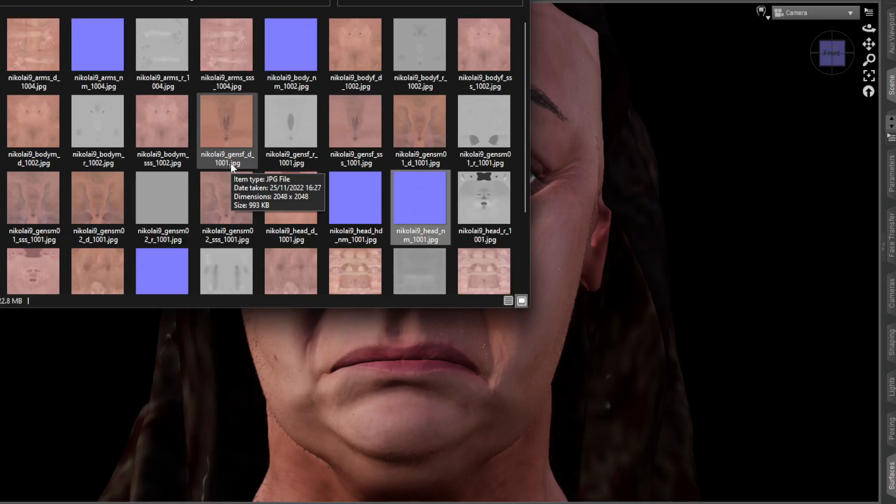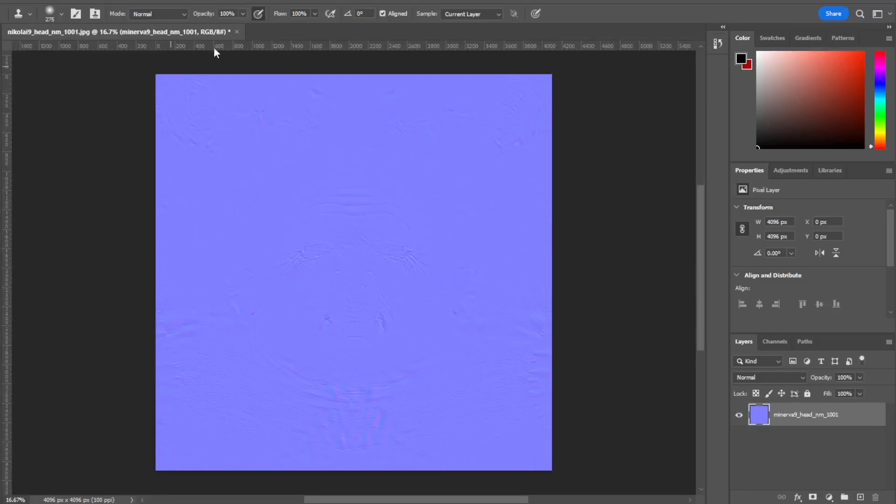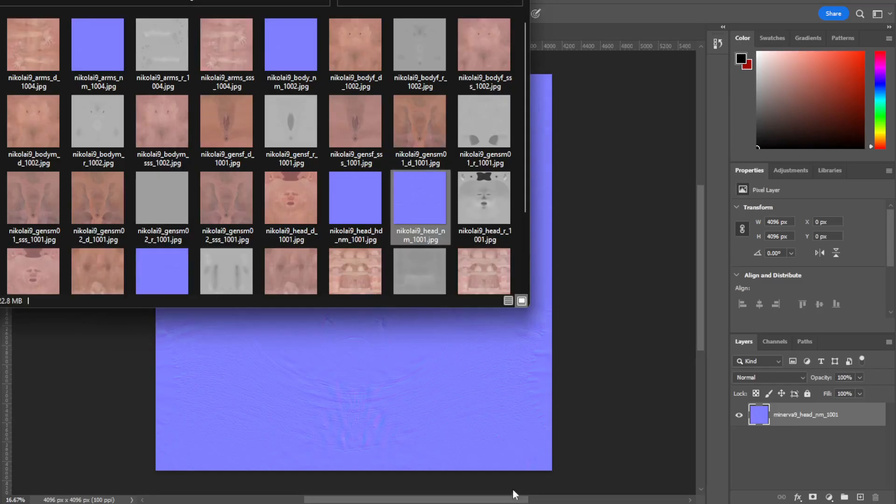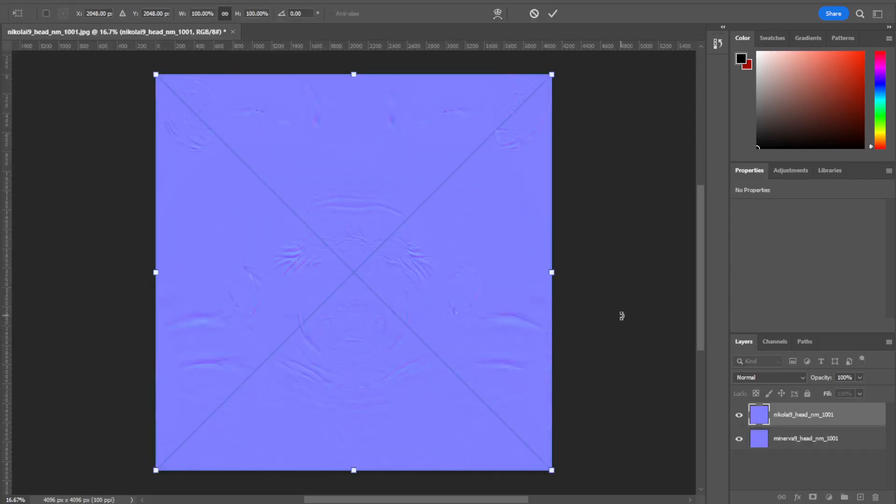These are two Genesis 9 characters. Doesn't matter if they're Genesis 8, but it does because of the UV layout. You want the UV layers to be the same. All you're gonna do is drag and drop. Here's the Minerva. I've dragged and dropped the head into here, and then I'll take the Nikolai and I'll drag and drop it straight over that one. So I've got two here. You can hit enter.